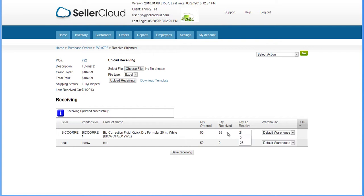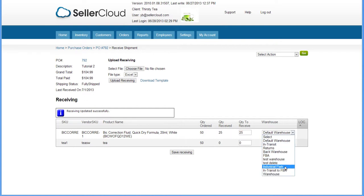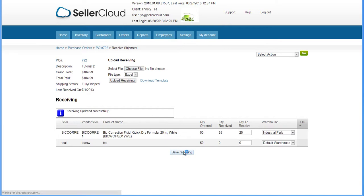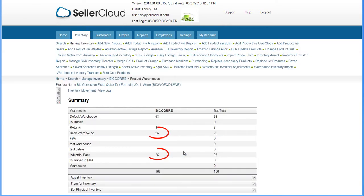Now enter the remaining 25 and select another warehouse. Save the receiving again and the received quantities will appear in their respective warehouses.